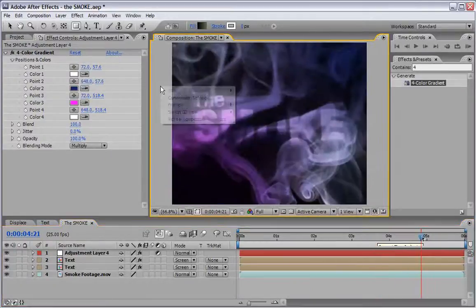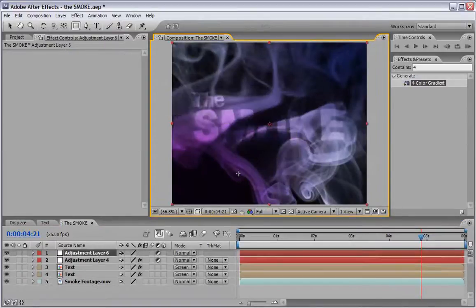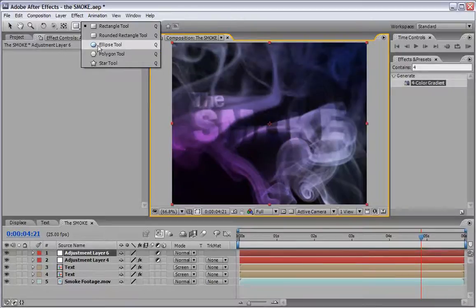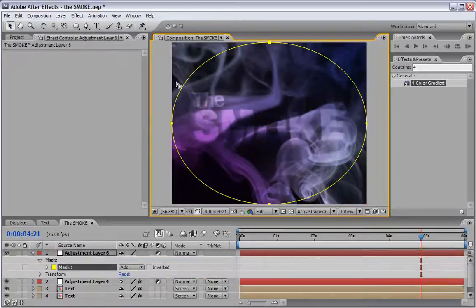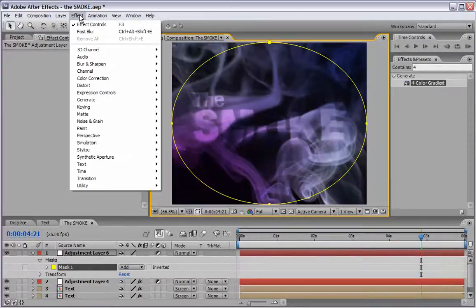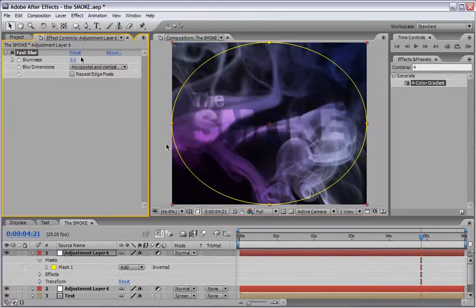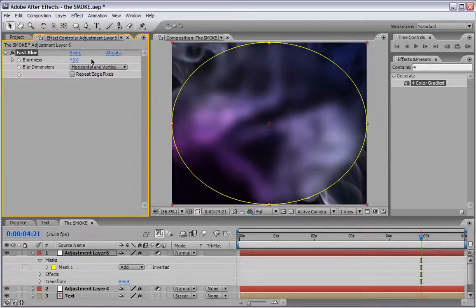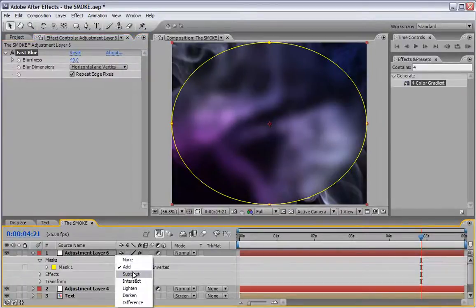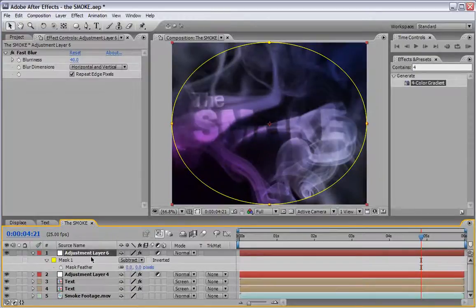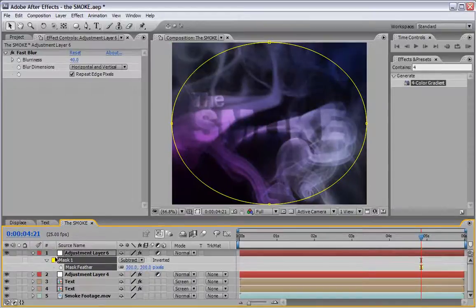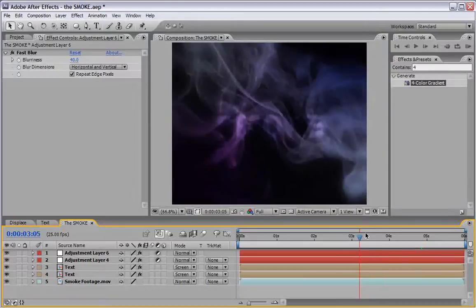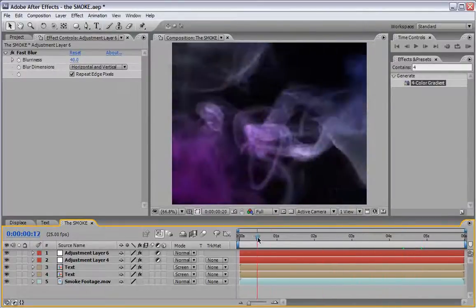Now we will right click again and add a second adjustment layer. Make sure that we will select the ellipse tool in the shape here. Double click it in order to fill this layer with a mask. Now go to the effect and choose blur and sharpen and fast blur. Under blurriness we will write 40 as the value and we will use repeat edge pixels. Now change the mask mode from add to subtract and hit the letter F in your keyboard and just change the feather value to around 300. This will make the edges a little bit blurry which will make a little bit more sophisticated look or something like more a smoky look to the whole project.